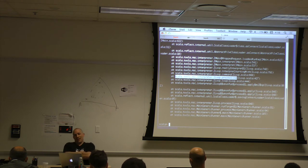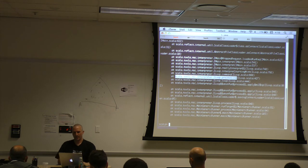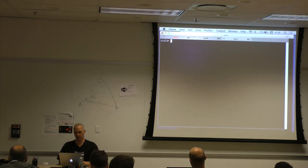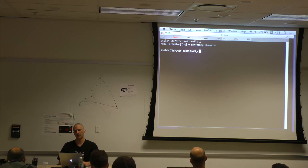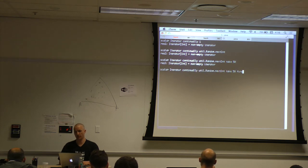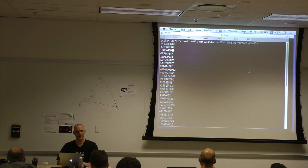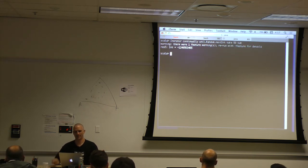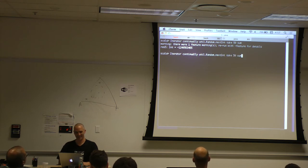Here's some iterator stuff. Iterator.continually with util.Random.nextInt gives you an infinite series of random numbers. If we take 50 and show them — that's a really quick and easy way to fire up a whole bunch of something. Take took 50 but there were plenty more going on indefinitely. We could also sum 50 random numbers — that's a powerful, useful thing right there.